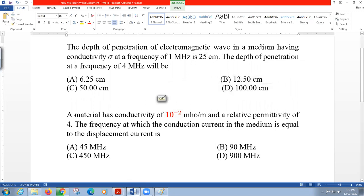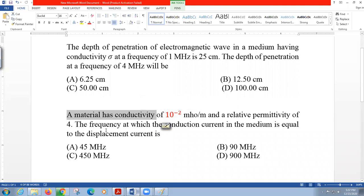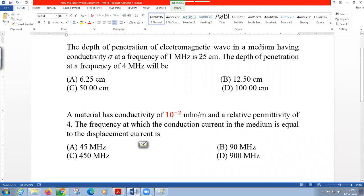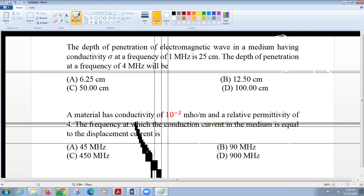For the second question: a material has conductivity of 10 to the power of minus 2 siemens per meter — a very low value — and a relative permittivity epsilon_r equal to 4. The question asks for the frequency at which the conduction current in the medium equals the displacement current. The answer options range from 45 MHz to 900 MHz.